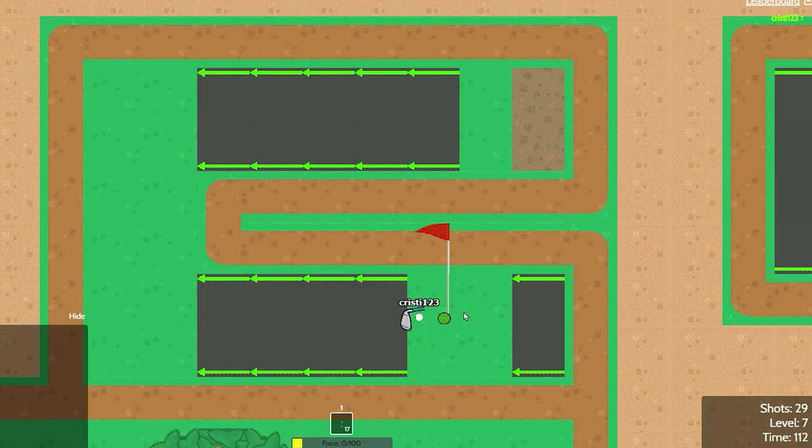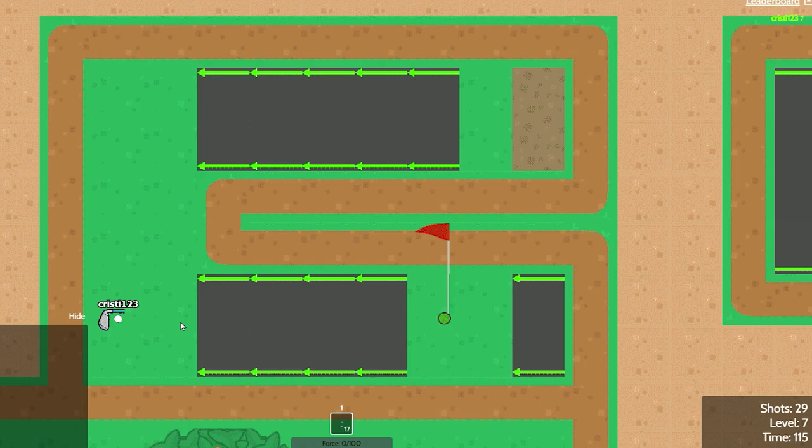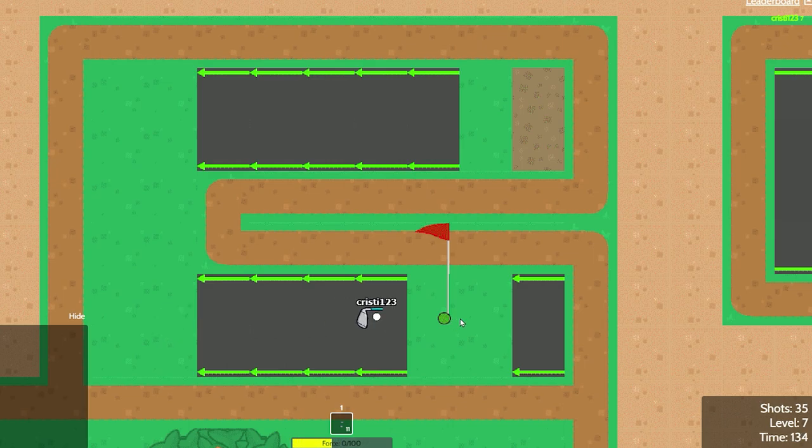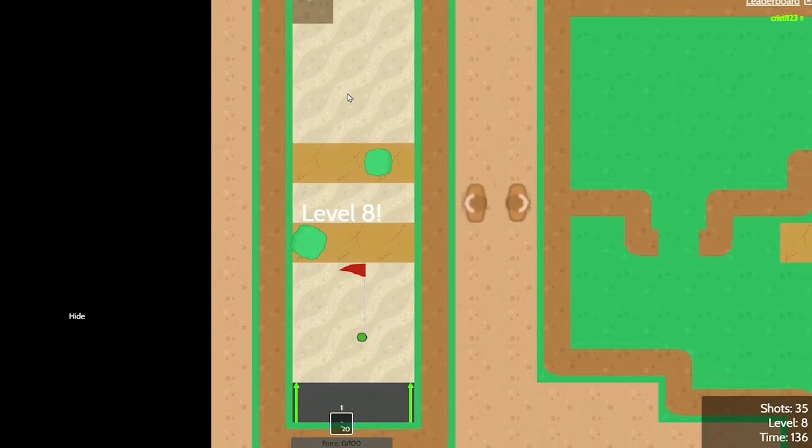As you can see, I cannot go through. But there is a way. You just hold it a little bit. There you go. Just like this. And then you just hold it to 100 force and you'll basically get it through.